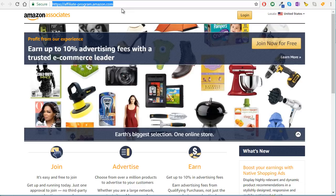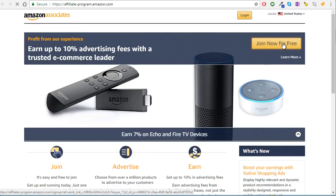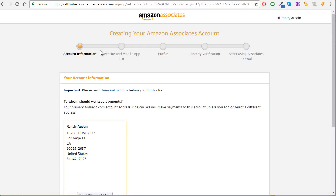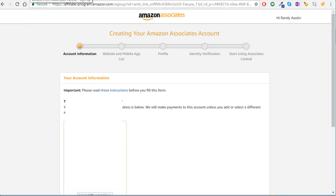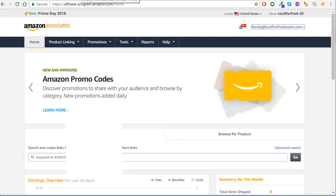Go to affiliate-program.amazon.com, click 'Join Now for Free,' and they'll walk you through the steps. First, make sure you create an Amazon account. Go through all the required steps to join; they'll ask for some information, and then you can start using the program.